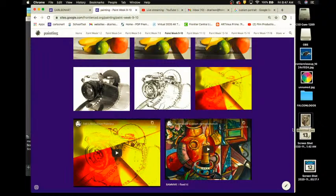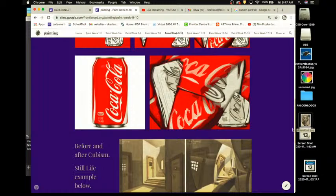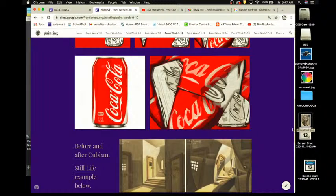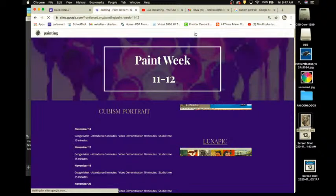The cubism still life study will be due at the end of this week, which I think is the 20th. That will be for the second marking period, the second quarter. So we're moving on — paint week 11 and 12.